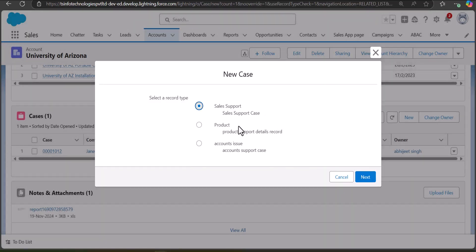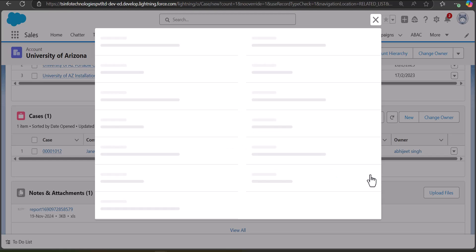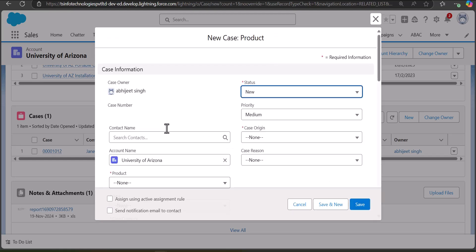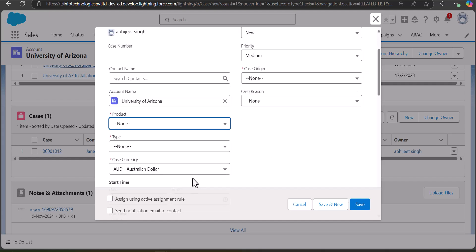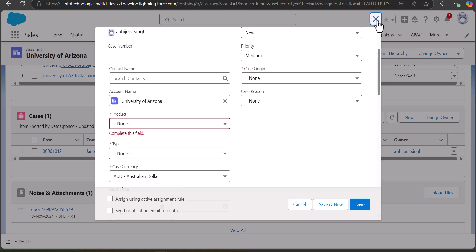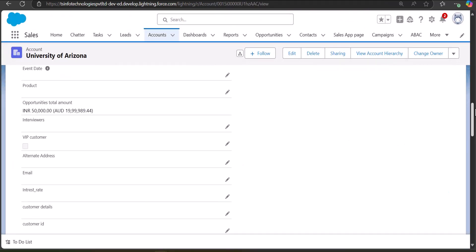In the Cases section, click the New button. In my setup I have defined the case type, so I select the case type and click Next. You then have to enter the required fields such as case status, case origin, product, product type, and case currency. Instead of navigating through this manual process, we are going to create a screen flow that will display the required fields directly on the record page.